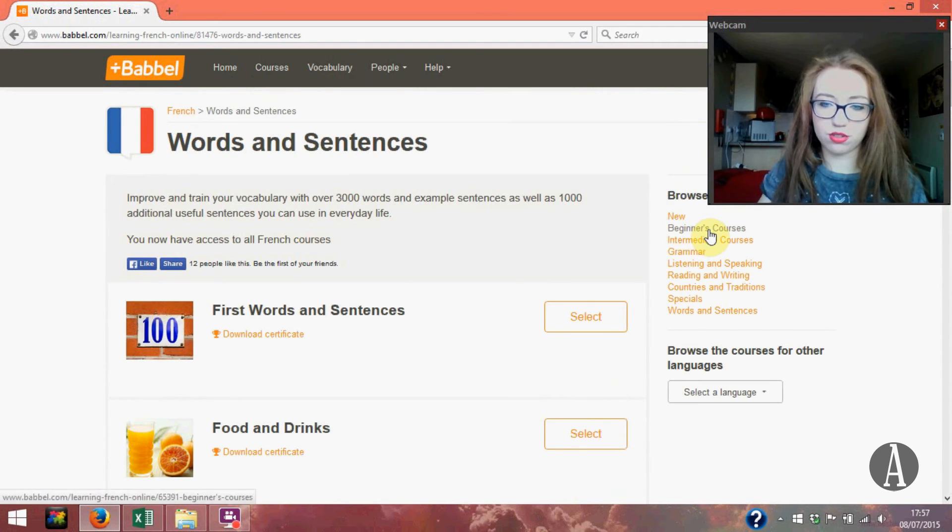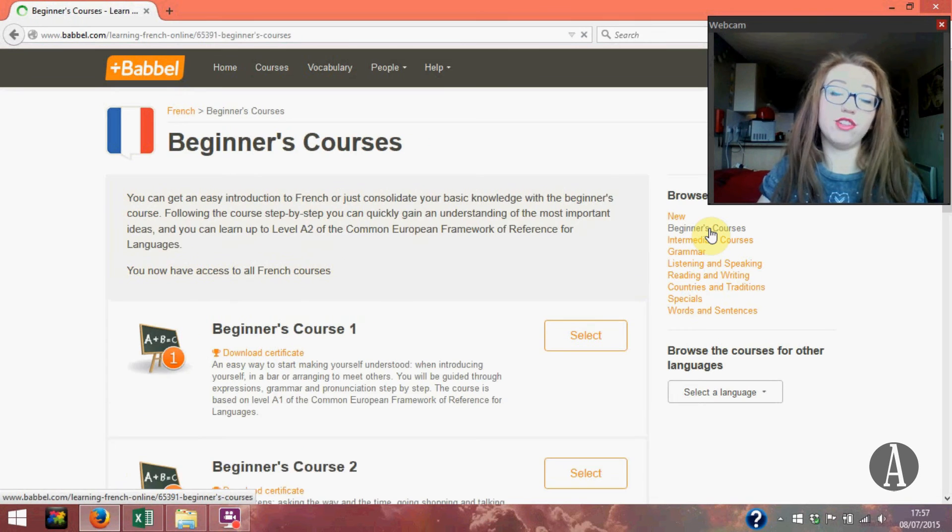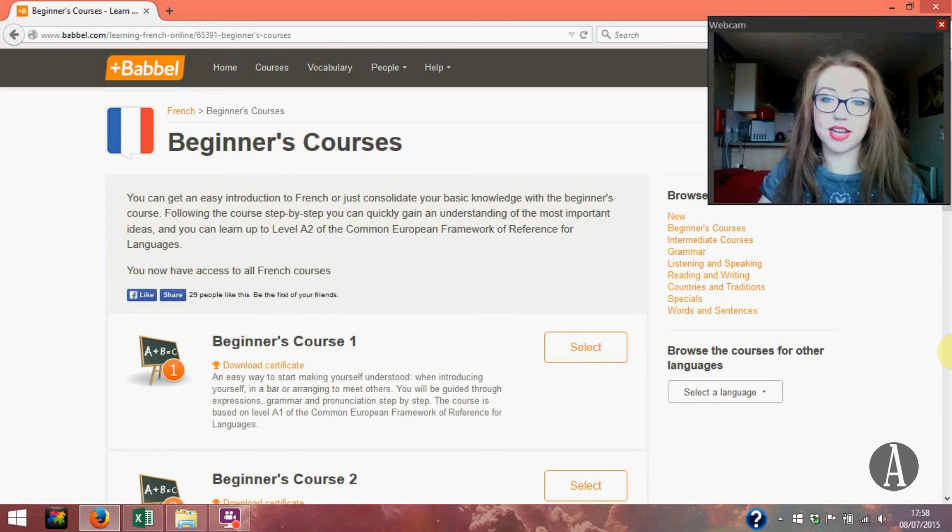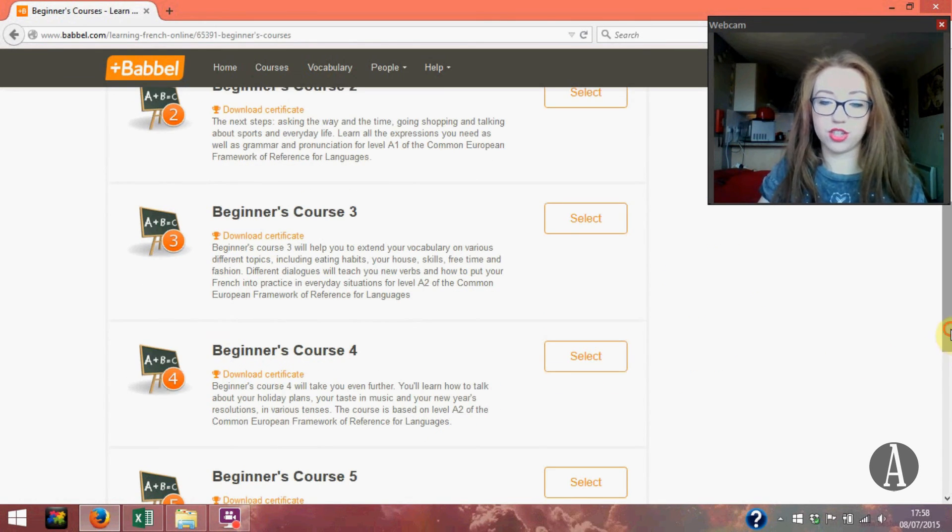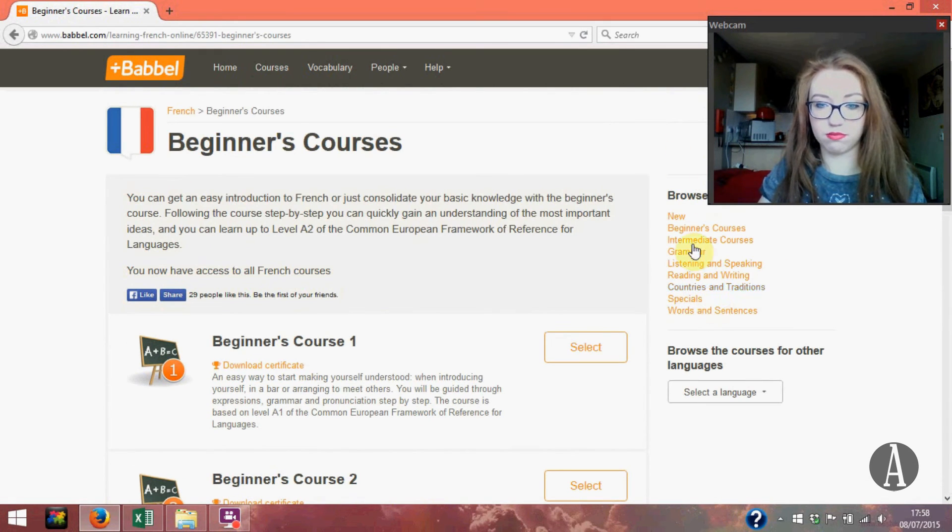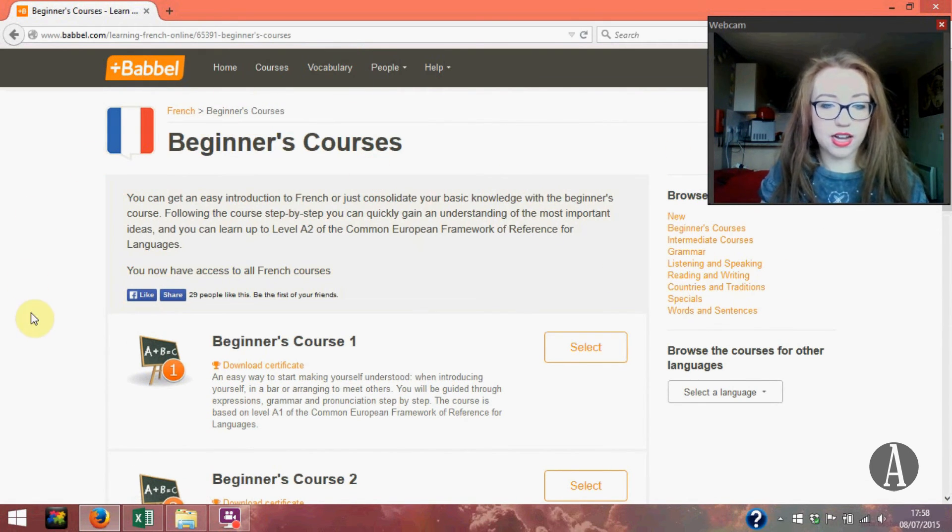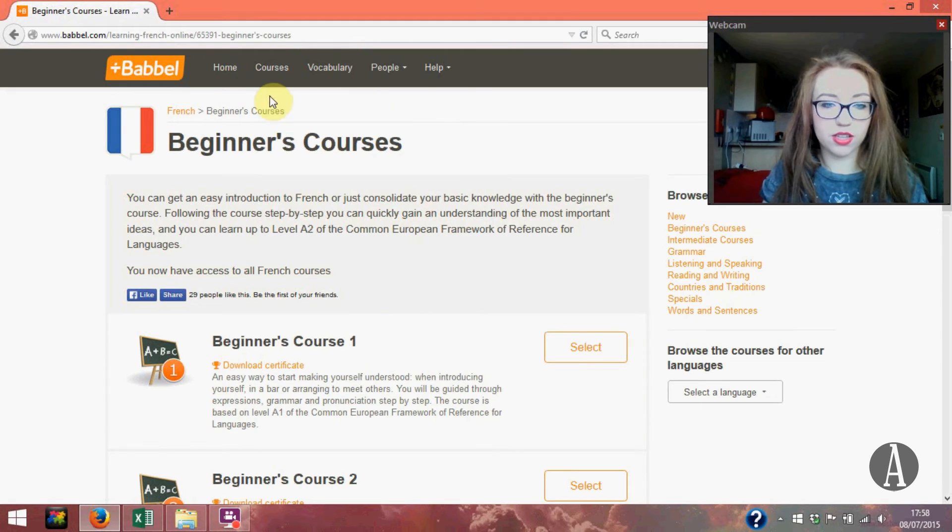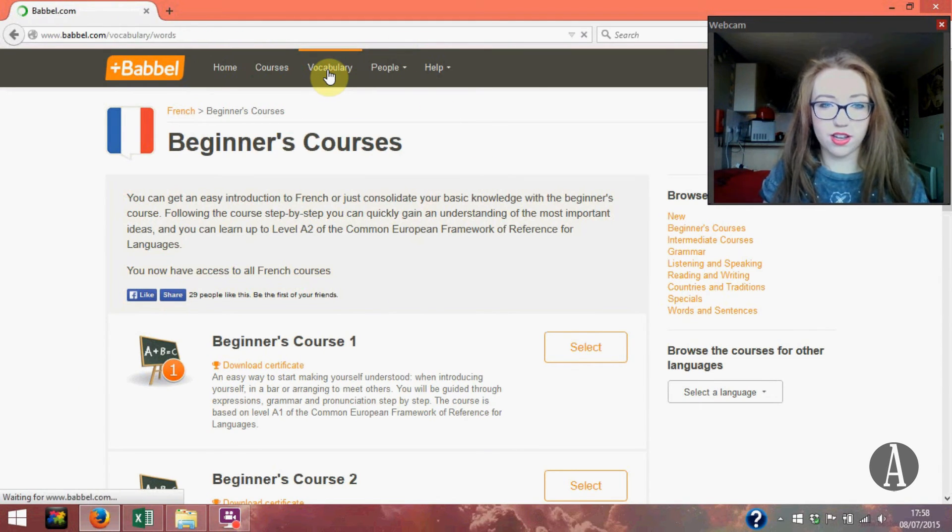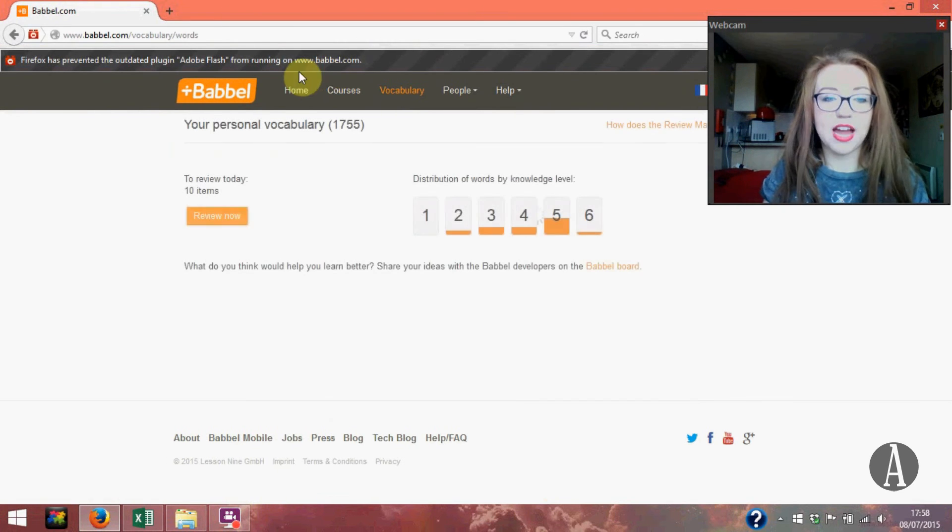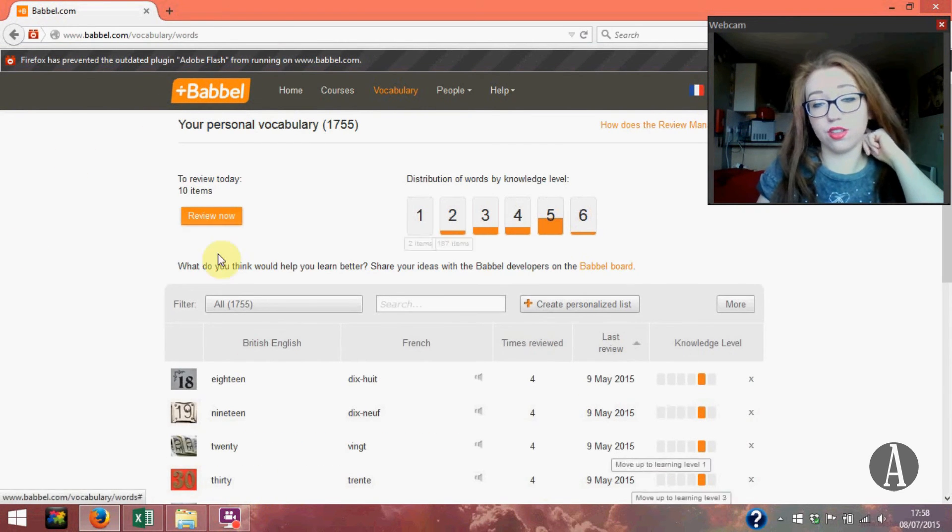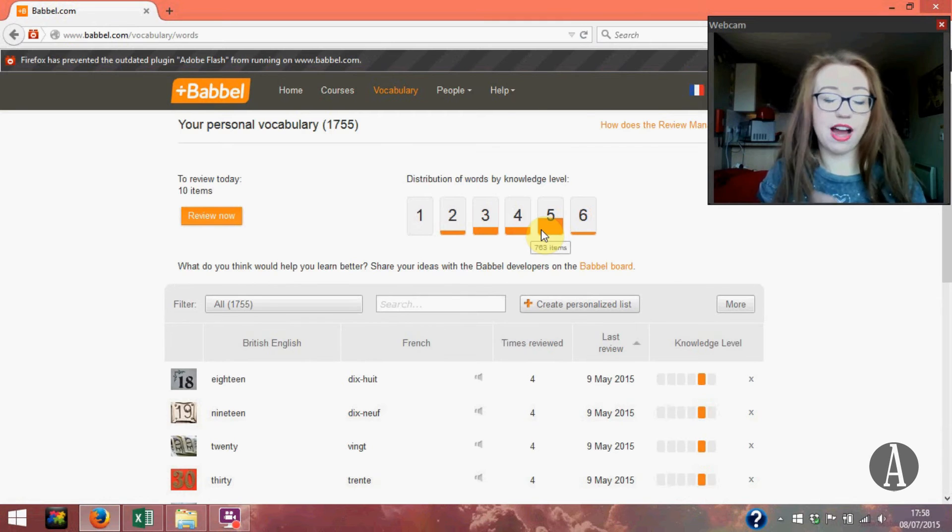So these are all the courses. I think if you go on Babbel even without a subscription I'm pretty sure that you can see all of these names of everything that you can do. So yes, that's the courses and I've shown you the review thing. I think the review does work really well.